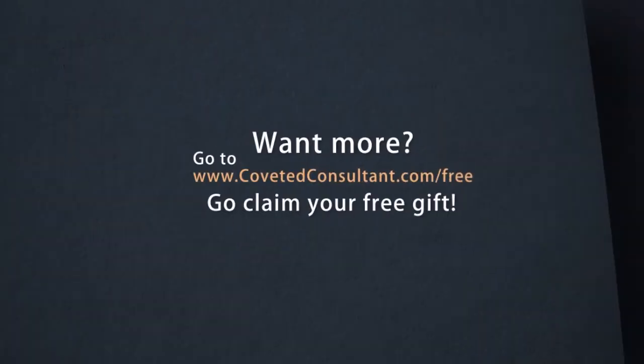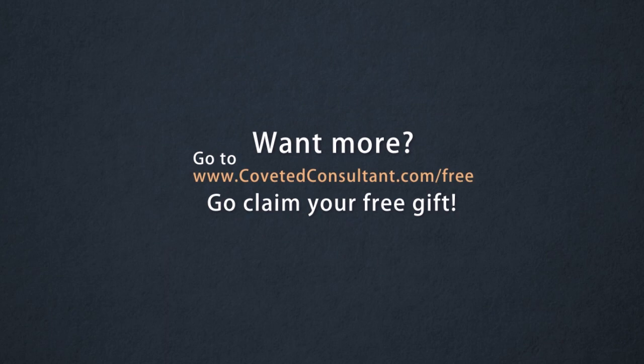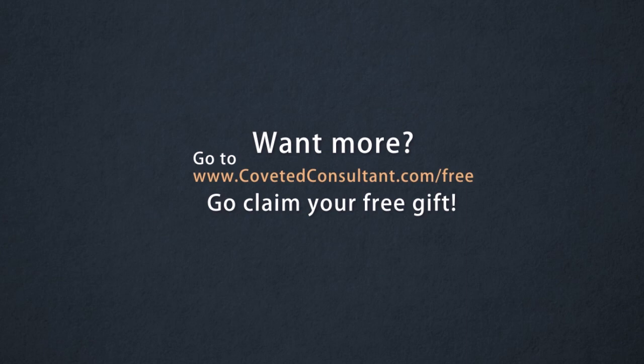If you enjoyed this content, then we have a lot more available to you. If you go to covetedconsultant.com/free, we have a blueprint that is the baseline fundamental for all healthy consulting companies. Again, my name is Alzay Calhoun, and I look forward to speaking with you soon.